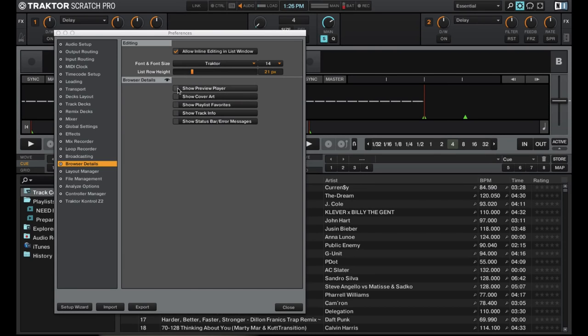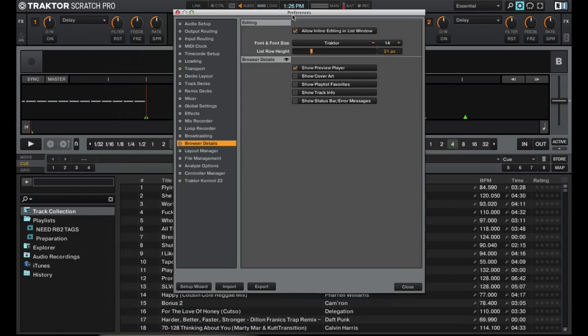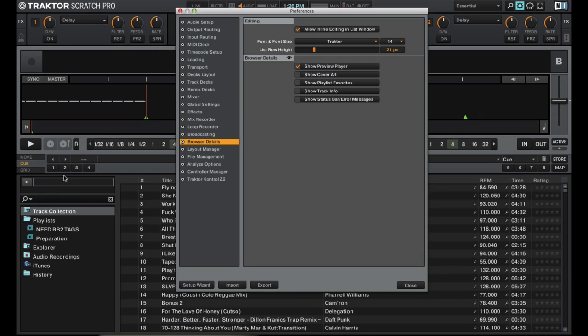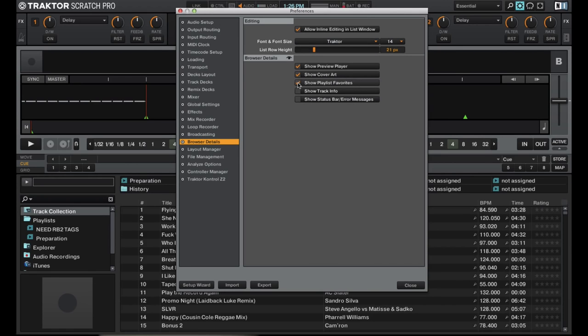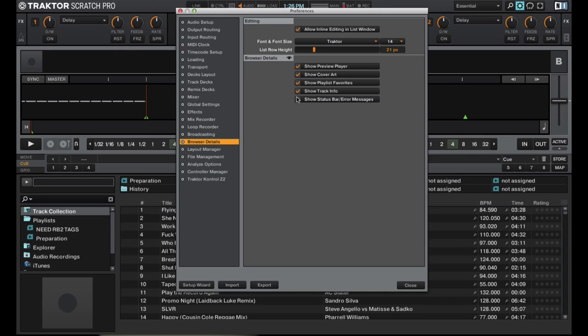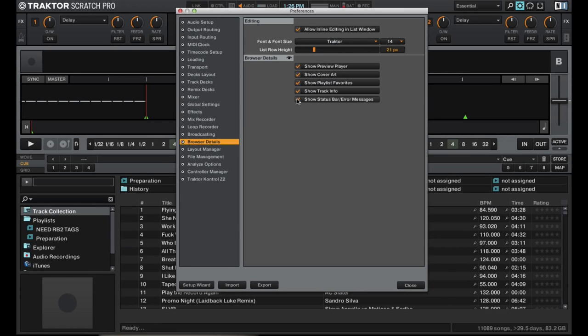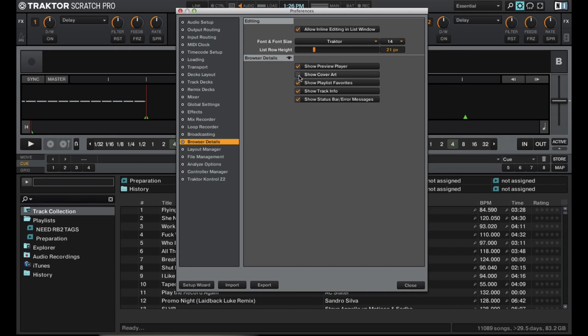So we can have a preview player. Go ahead and move this. You can have the preview player, show cover art here so you don't actually have to use one of these columns. Usually I kind of just stick without having the cover art on just because it takes extra space in this window.